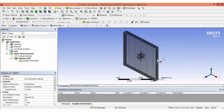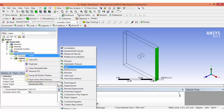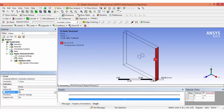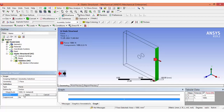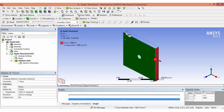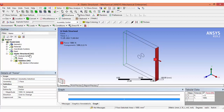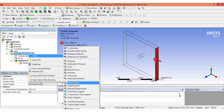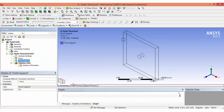Now we have to give the boundary conditions. On the positive X side, click that surface, then right-click and insert a force. Apply a force of 1000 Newtons — you can change the direction here if needed. On the opposite side, select that surface and right-click to insert a fixed support.